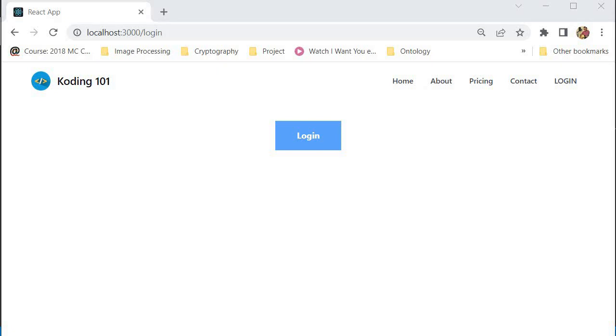Hello everybody, welcome to Coding 101. My name is Kutlo. In today's video, I'm going to be teaching you how to protect your routes in React using React Router DOM.